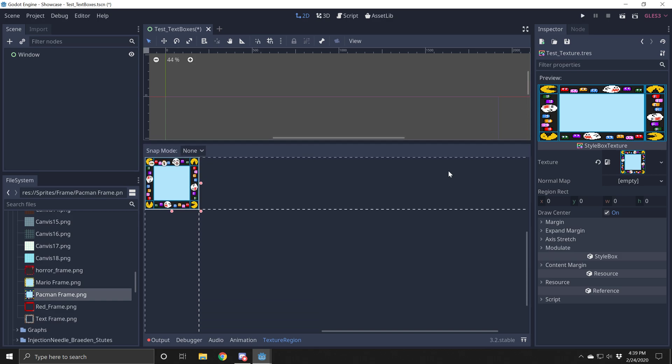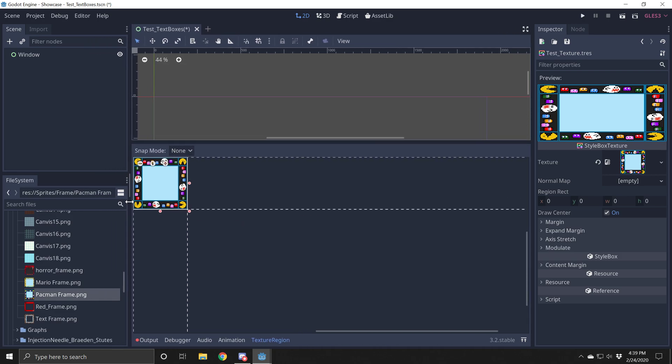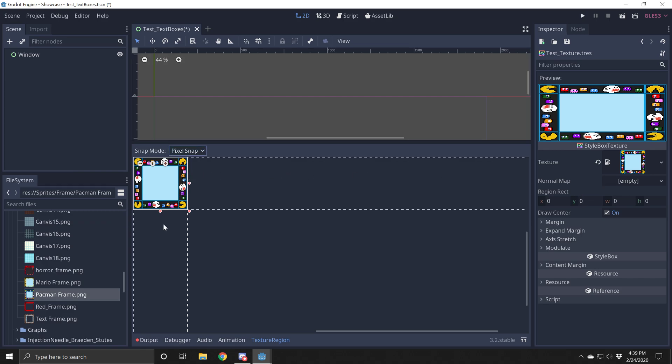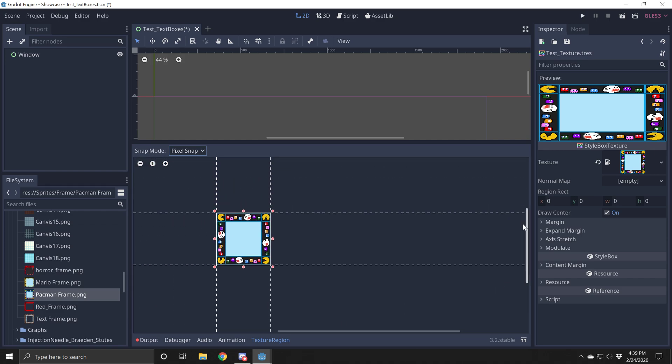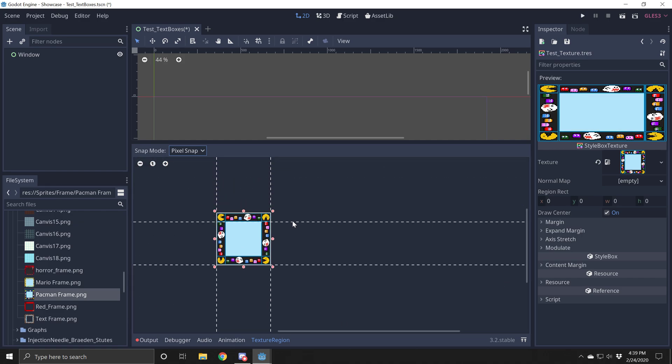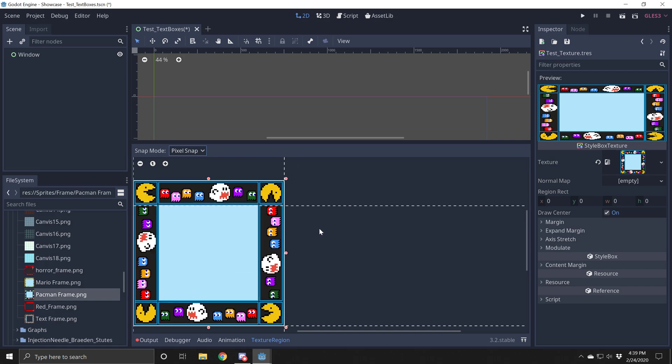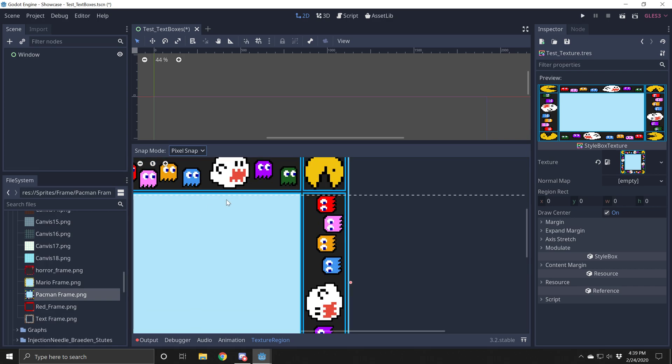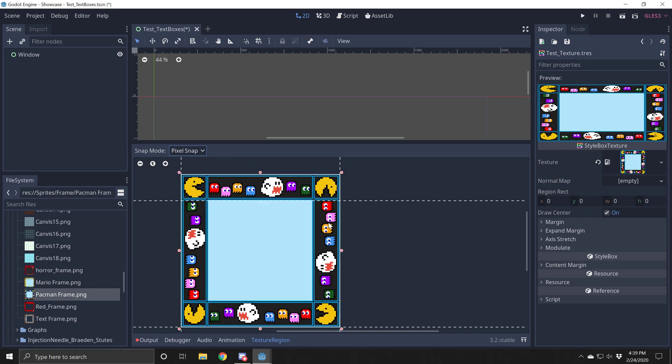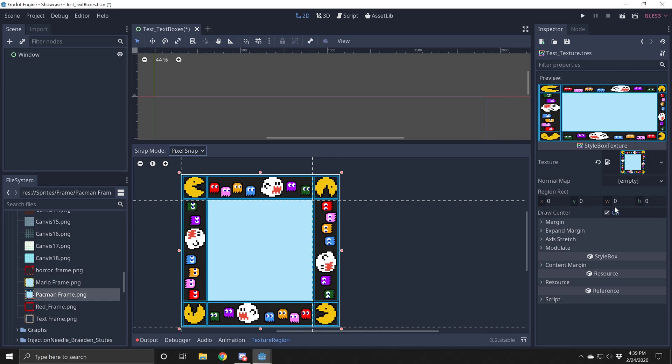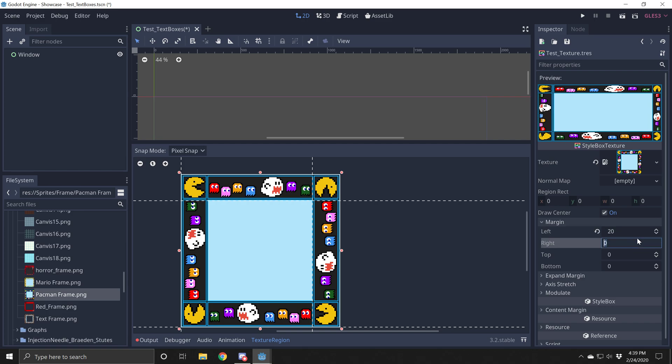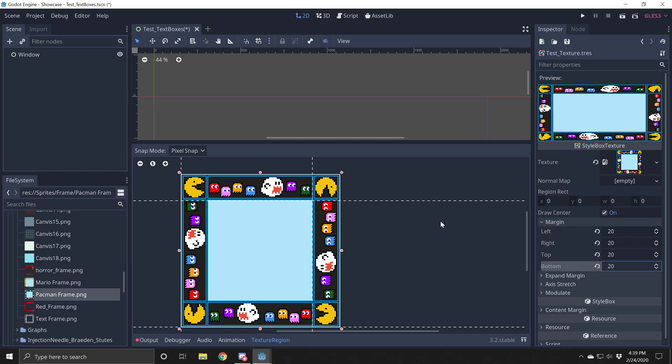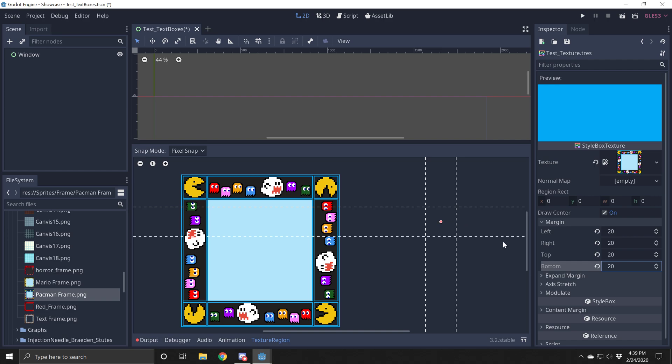Now you're going to see this little window pop up at the bottom here under texture region. What you're going to want to do, I put on pixel snap and you can grab these little dotted lines here and you can drag them and put them in the right spot. You want to line it up right to about there, like the inside edge. Your text is going to be in the center. The outside edges are going to be the part that gets repeated. You can also come over to margins and you can set your margins this way if you need.